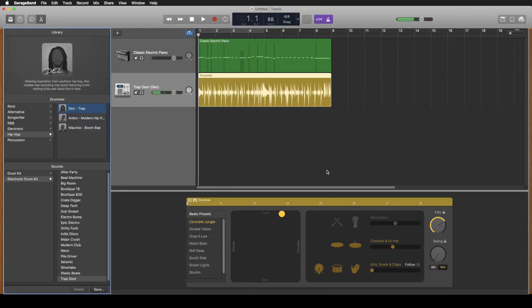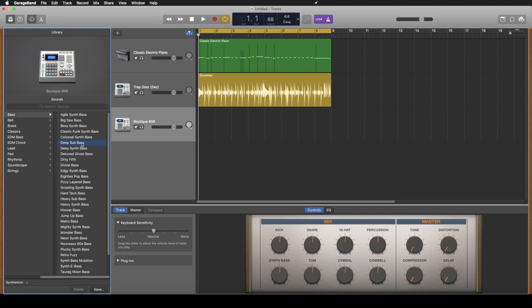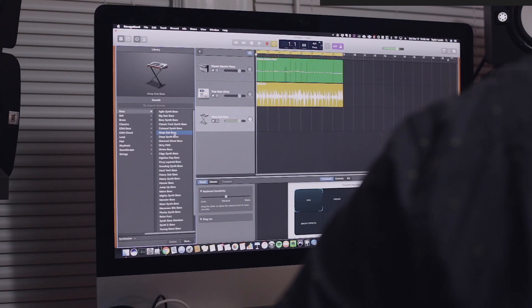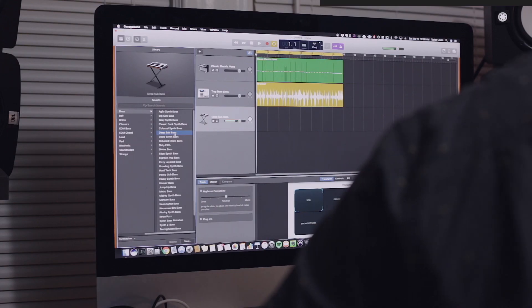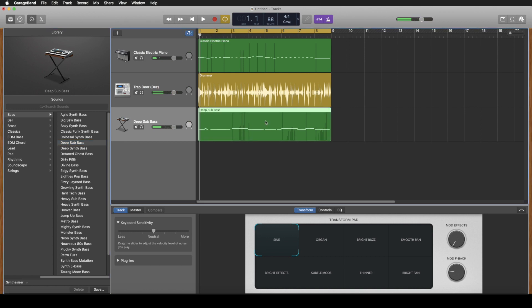Oh wait we need a good bass, so we'll go back up to new track again. Let's try deep sub bass. Oh yeah this sounds like gold. That's pretty close I think.